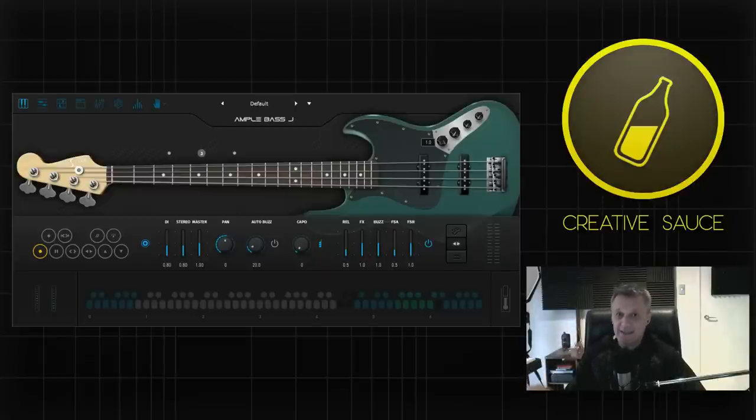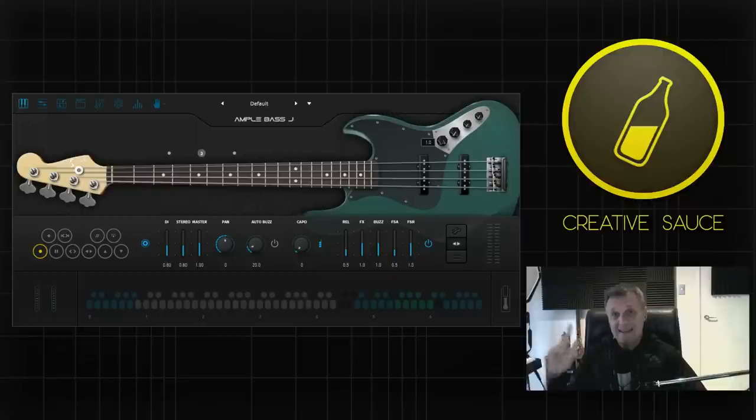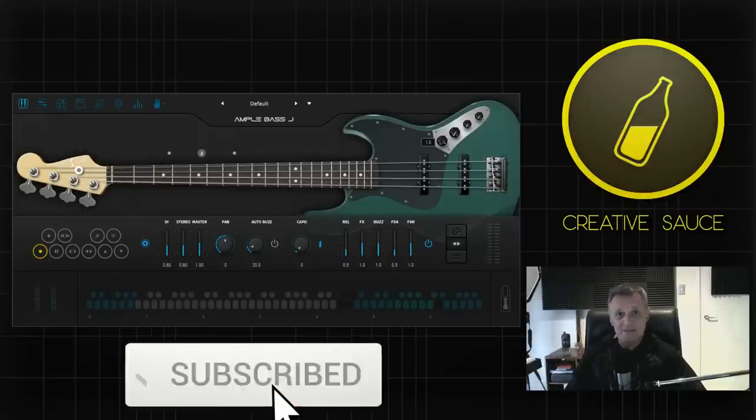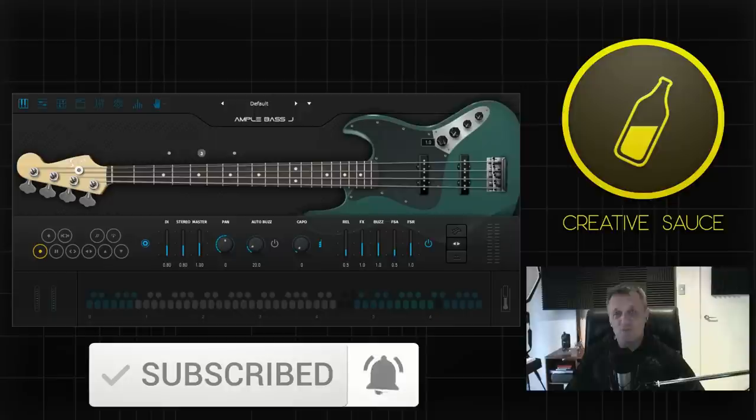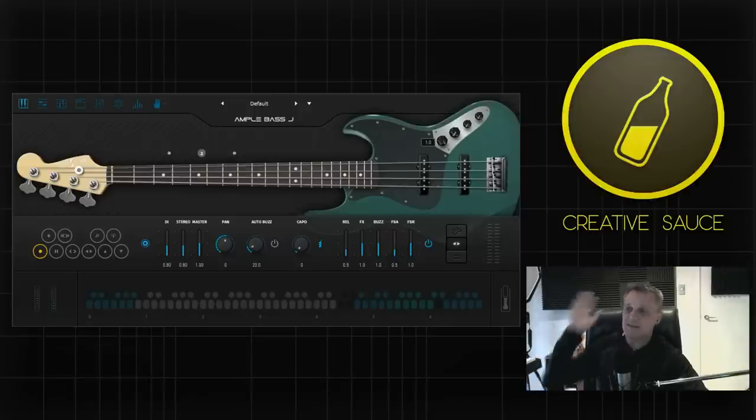But before I get into that, if this is your first time here and you like this kind of content, all about DAWs, home recording, plugins and gear reviews, that kind of thing, then please do subscribe and ring the bell on YouTube so that you get notified about my future videos. Now let's take a look at these bass guitars.